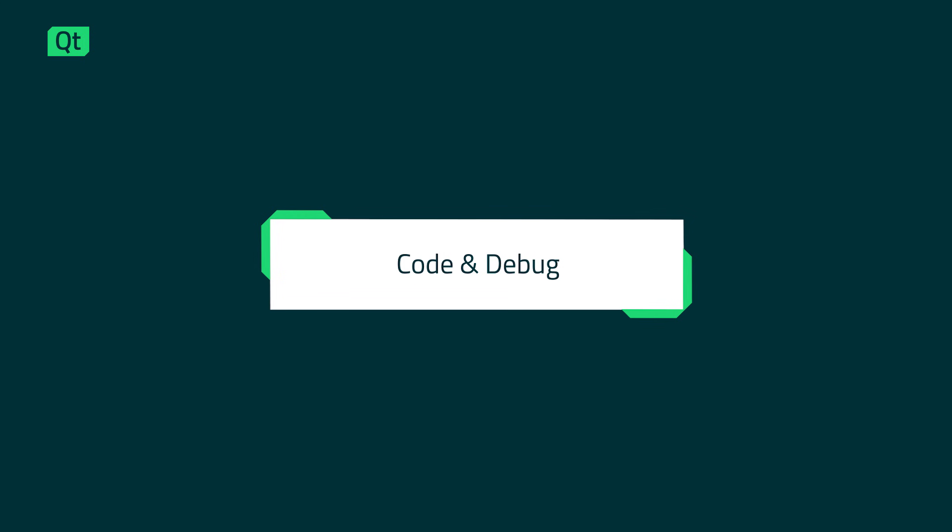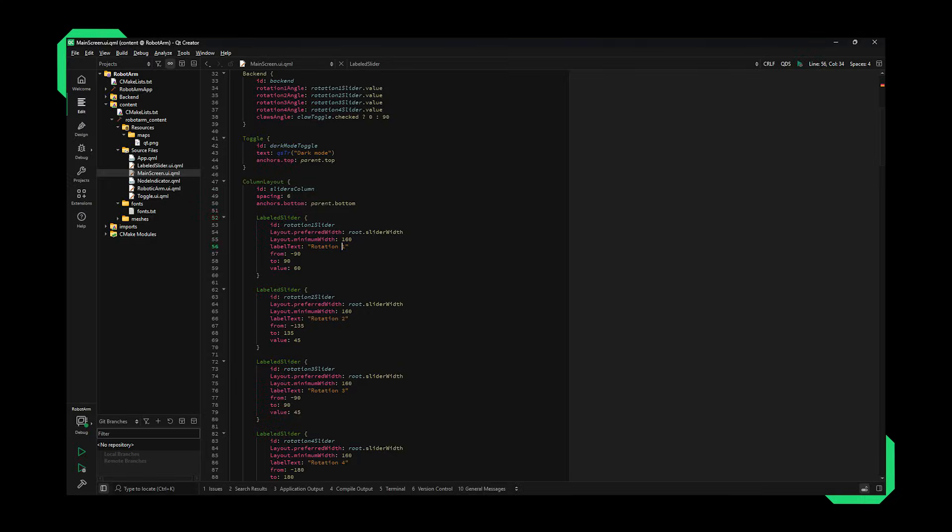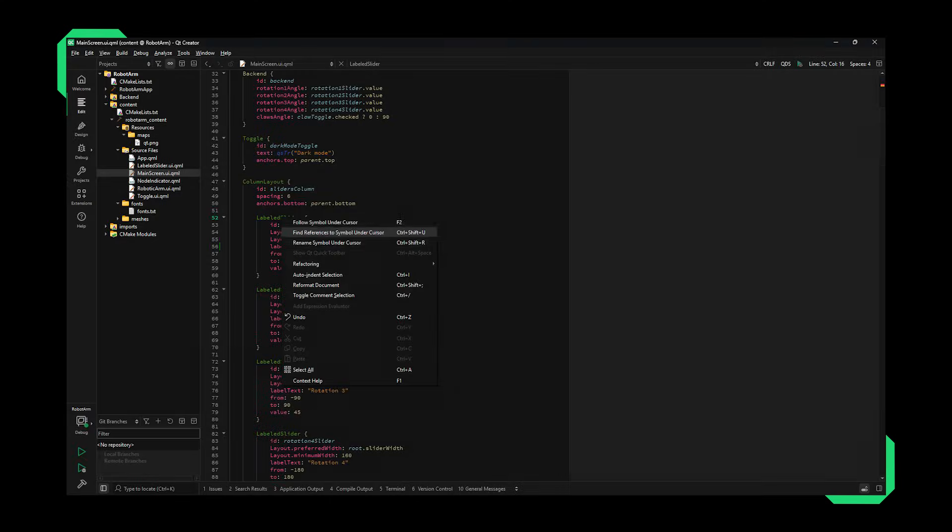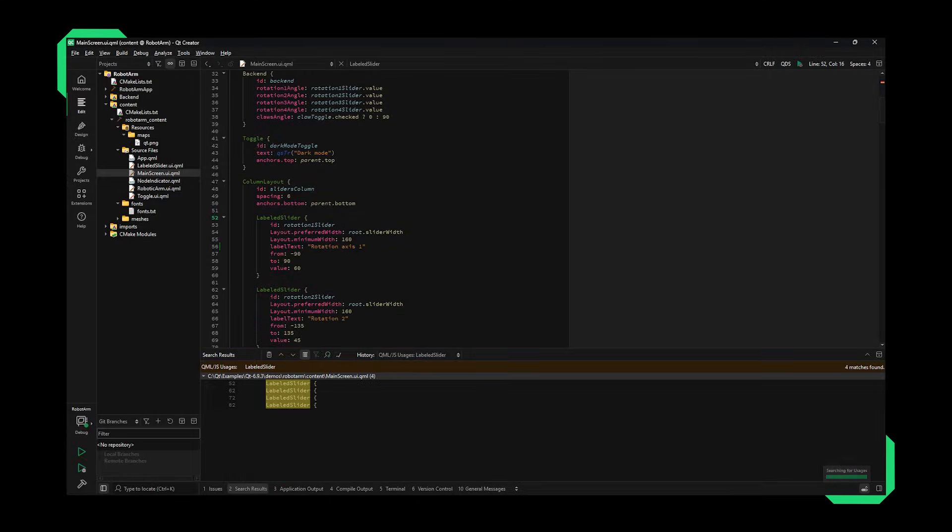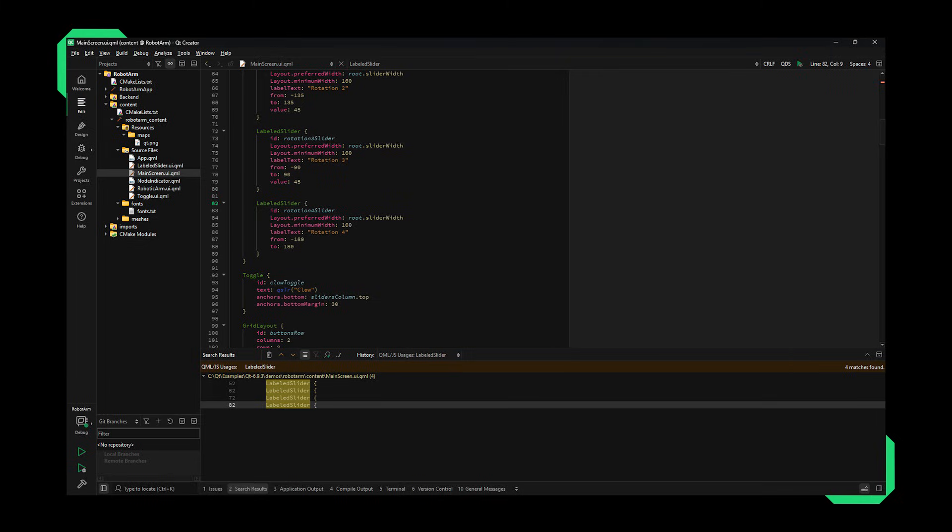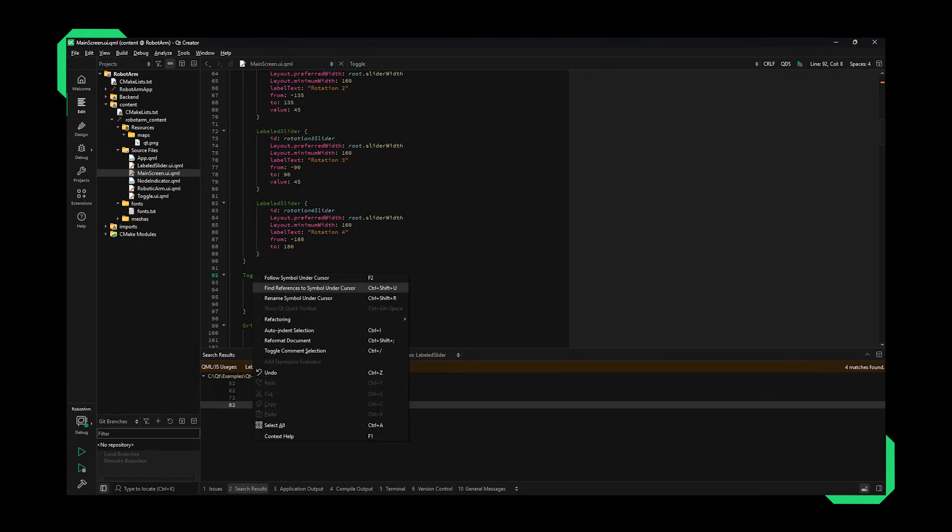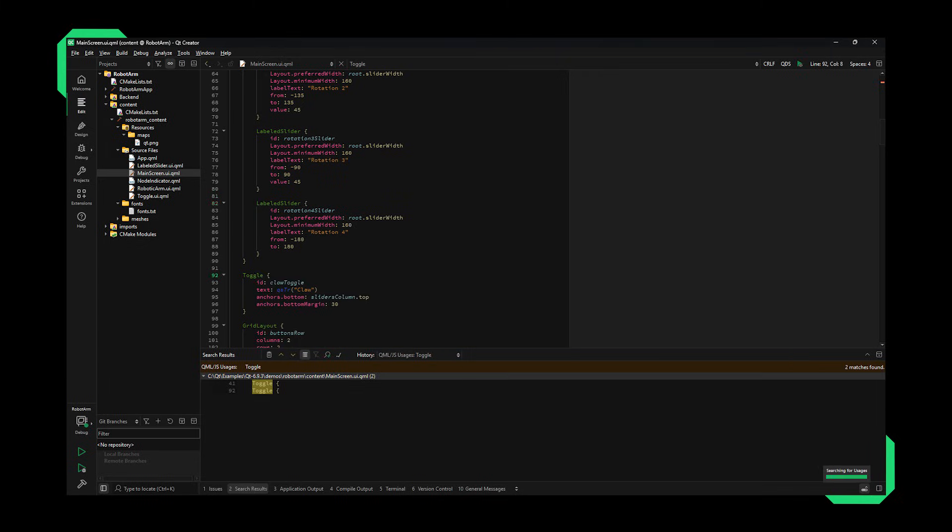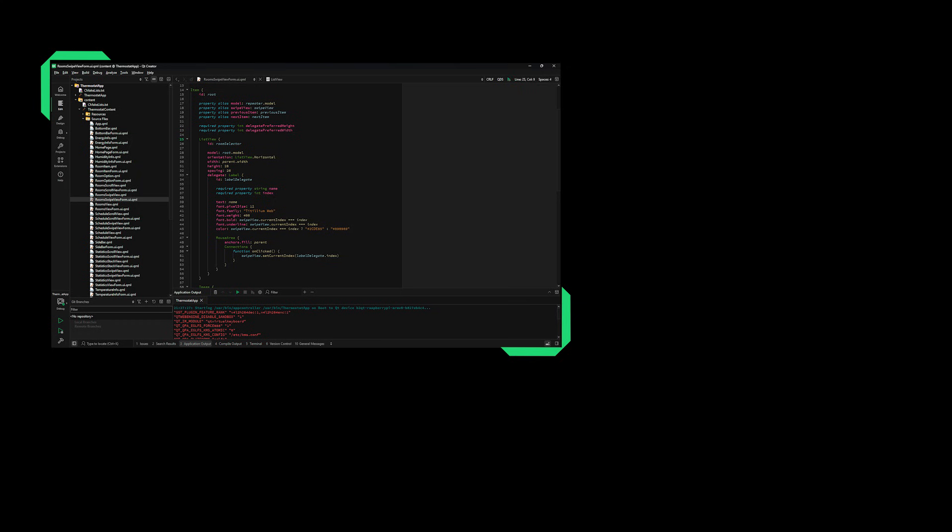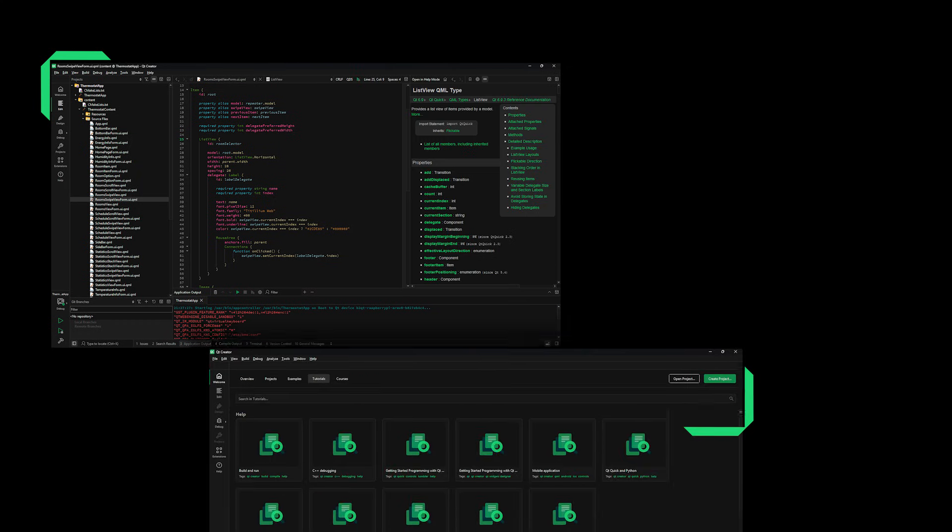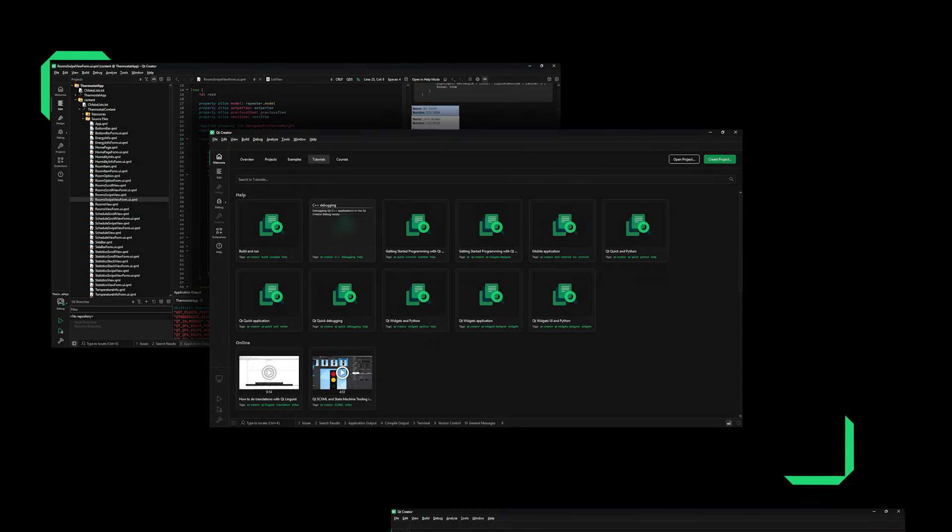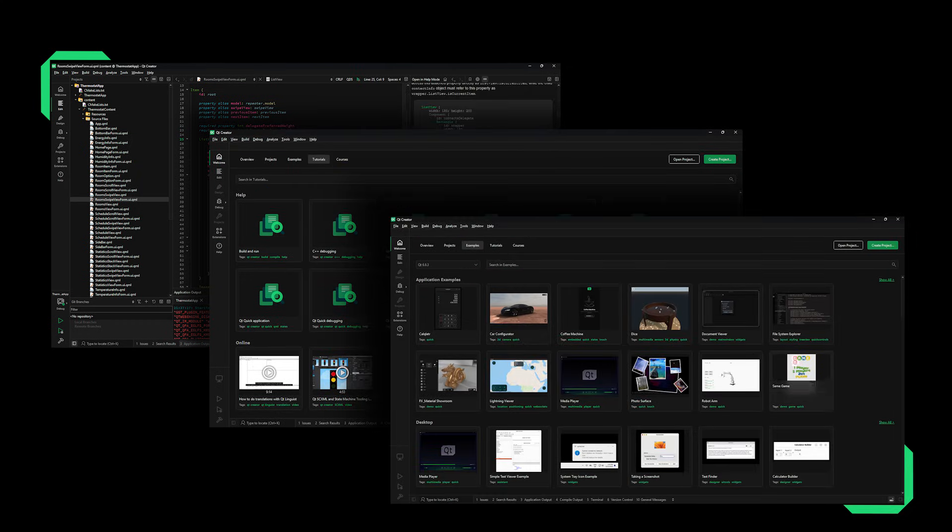Code and debug your application. Write and edit source code and navigate even unfamiliar code effectively. Gain further efficiency with, for example, code completion, AI assistance, and syntax highlighting with language servers for QML and C++. Make use of integrated documentation, tutorials, and a wealth of examples to learn and copy from.